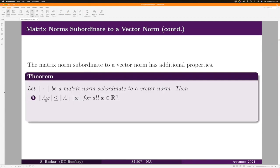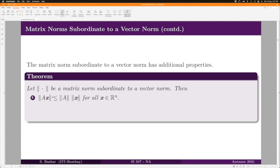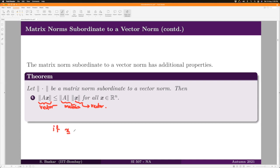Let us now state the important properties of subordinate norms. The first property is: ||Ax|| ≤ ||A|| · ||x|| for all x in R^n. Generally we don't use different notations for matrix norms and vector norms — we understand them from context. In this expression, the first norm is a vector norm, the middle is a matrix norm, and the last is a vector norm. Now let us prove this inequality. If x = 0, then Ax = 0, so both sides are 0 and the inequality trivially holds.